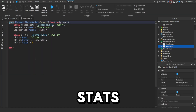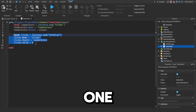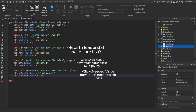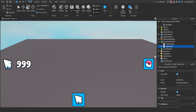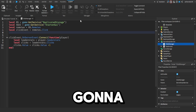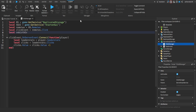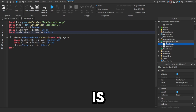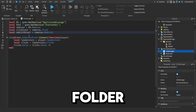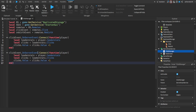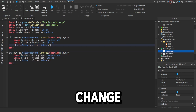First we're going to go to the leader stats — I'm just going to copy this and paste it. Then we need to go into the click manager. Now that we're in this script, we're going to add a new variable: a rebirth event. This is the remote event in the remotes folder. Copy this, and ignore this for now because we're going to have to change this up.